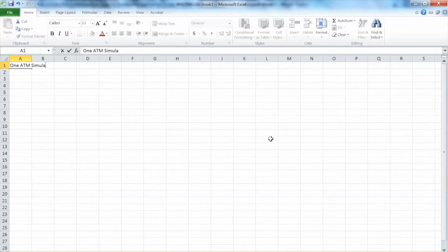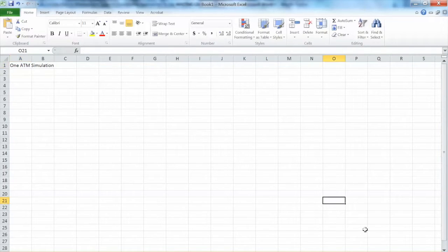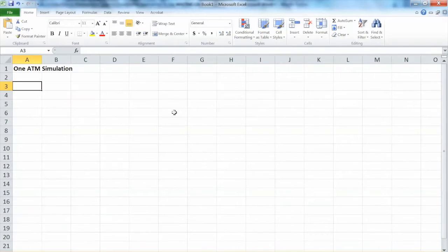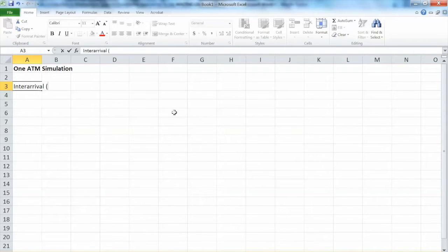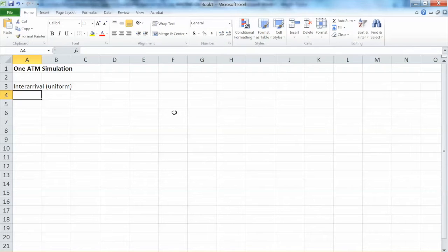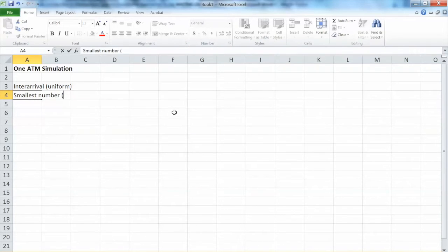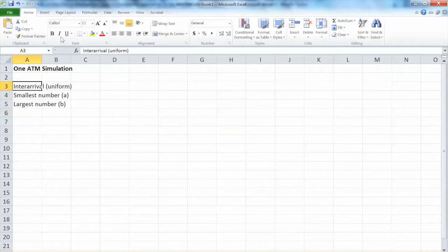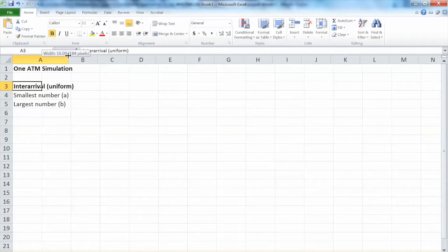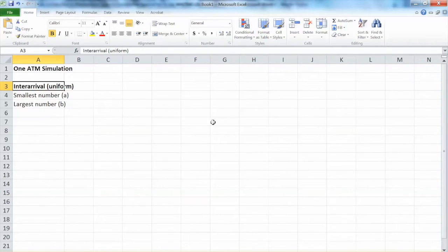This is a simulation with one ATM, or we can call it a one ATM simulation. We have two probabilistic inputs: inter-arrival time and service time. Inter-arrival time is the first input, and it follows the uniform distribution. Here we have A and B — A is the smallest number and B is the largest number — these are the parameters of the uniform distribution. The textbook chapter explains some other probabilistic distributions as well, such as exponential distribution and Poisson distribution that we can use.